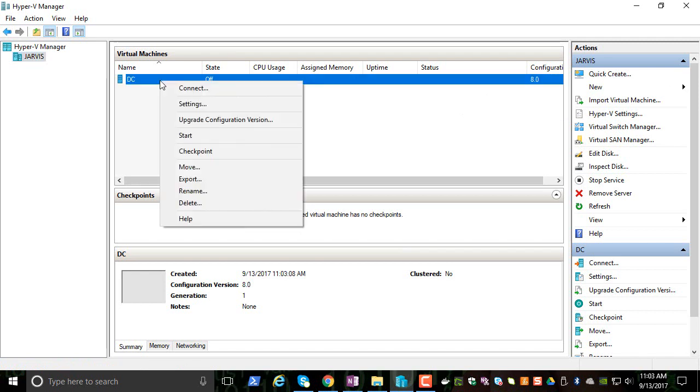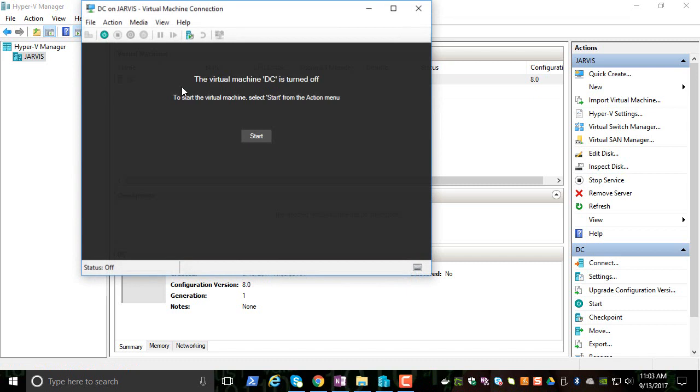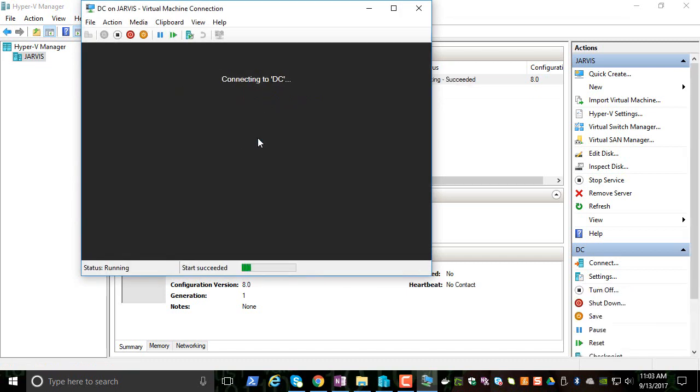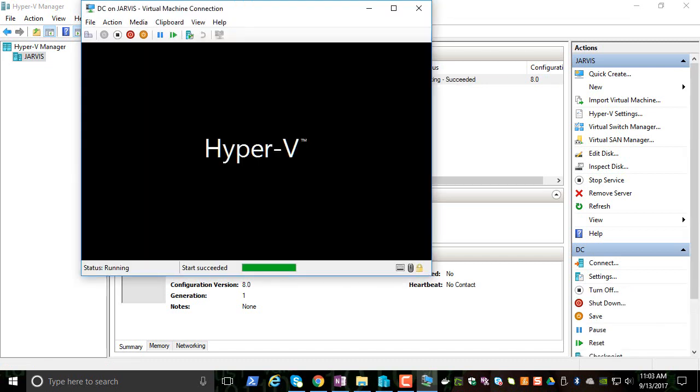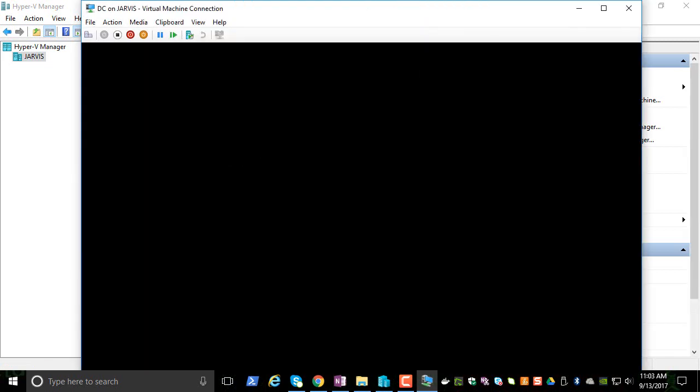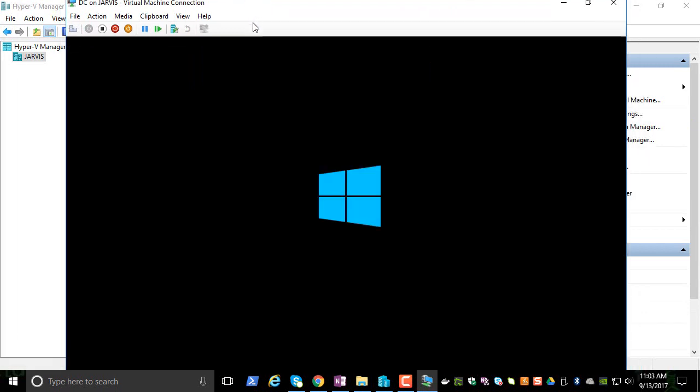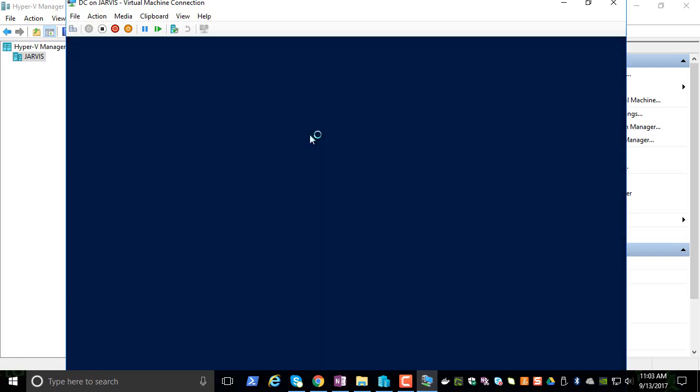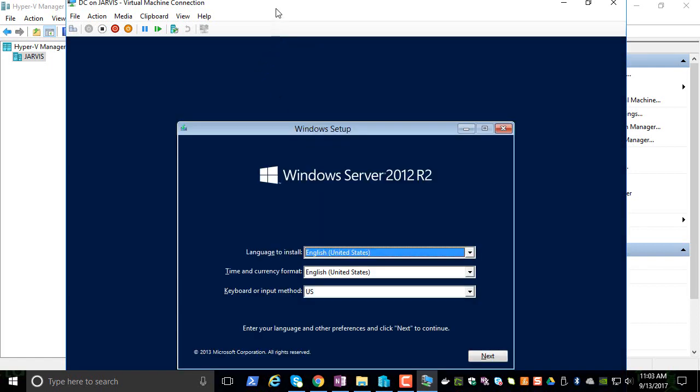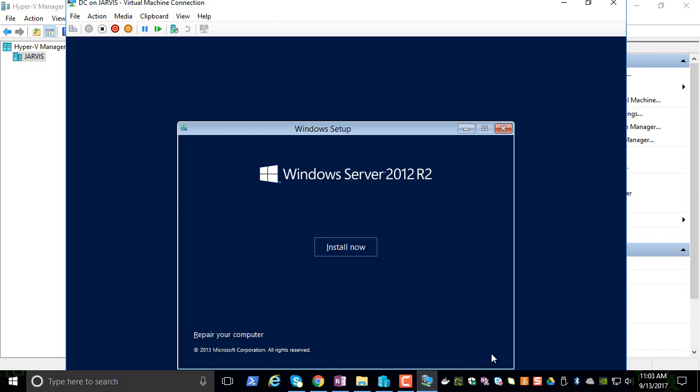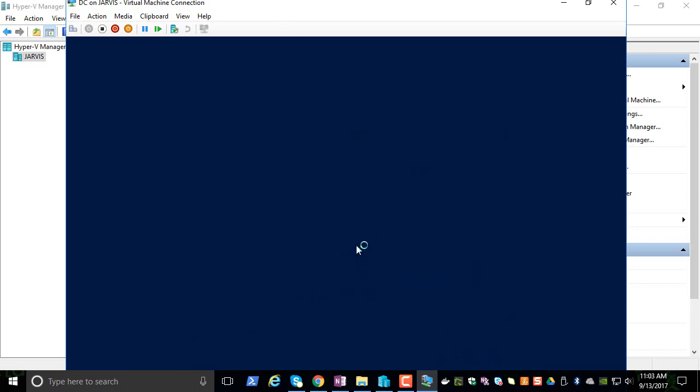Right-click on this VM and click Connect, and click on Start. Now we are going to install the actual operating system. It's a pretty straightforward process, but I will walk you step-by-step how to complete this. Click on Next, click on Install Now.